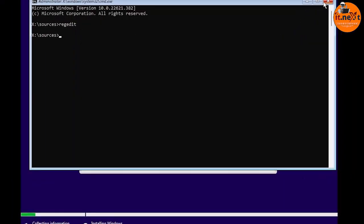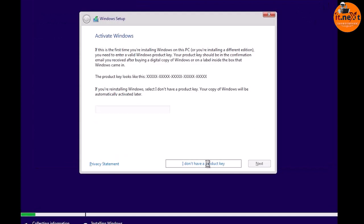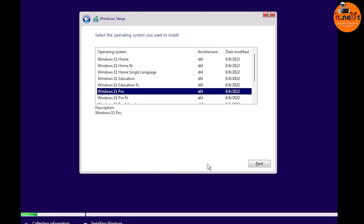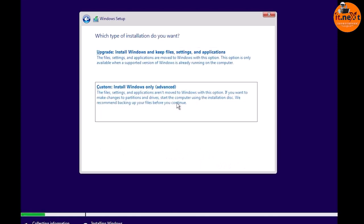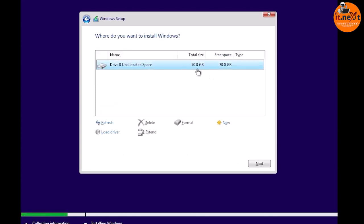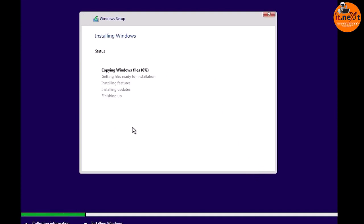Now close the Registry Editor. Click 'I don't have a product key' again, select the operating system you want to install, and click Next. Check the license agreement option, then choose 'Custom: Install Windows only.' Select the drive where you want to install Windows and click Next. The setup will start copying the files and you will successfully install Windows 11 22H2 on your computer.